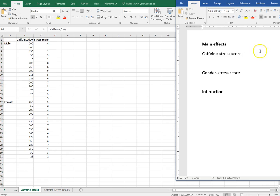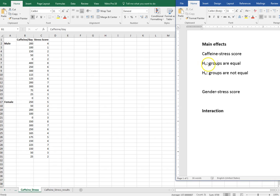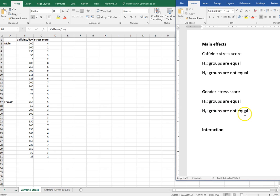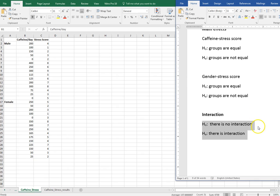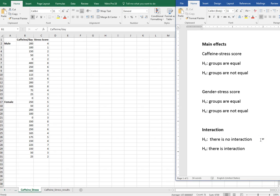Let's talk about our hypotheses. We have a null hypothesis and an alternate hypothesis for each of our main effects. For caffeine and stress score, the null hypothesis is that the groups are equal — you could also write this as the mean of group 1 equals the mean of group 2. The alternate hypothesis is that the groups are not equal. For gender and stress score, the null hypothesis is also that the groups are equal, and the alternate is that they are not equal. For interaction, the null hypothesis is that there is no interaction, and the alternate is that there is interaction. It's important to remember these hypotheses when we interpret our results.